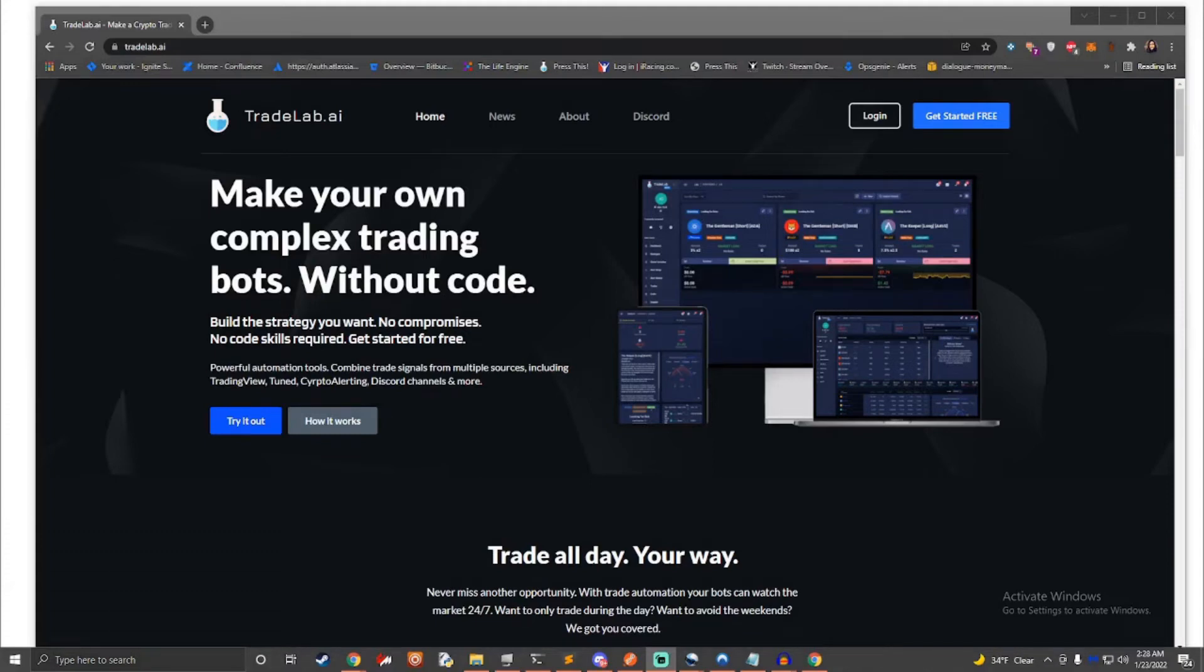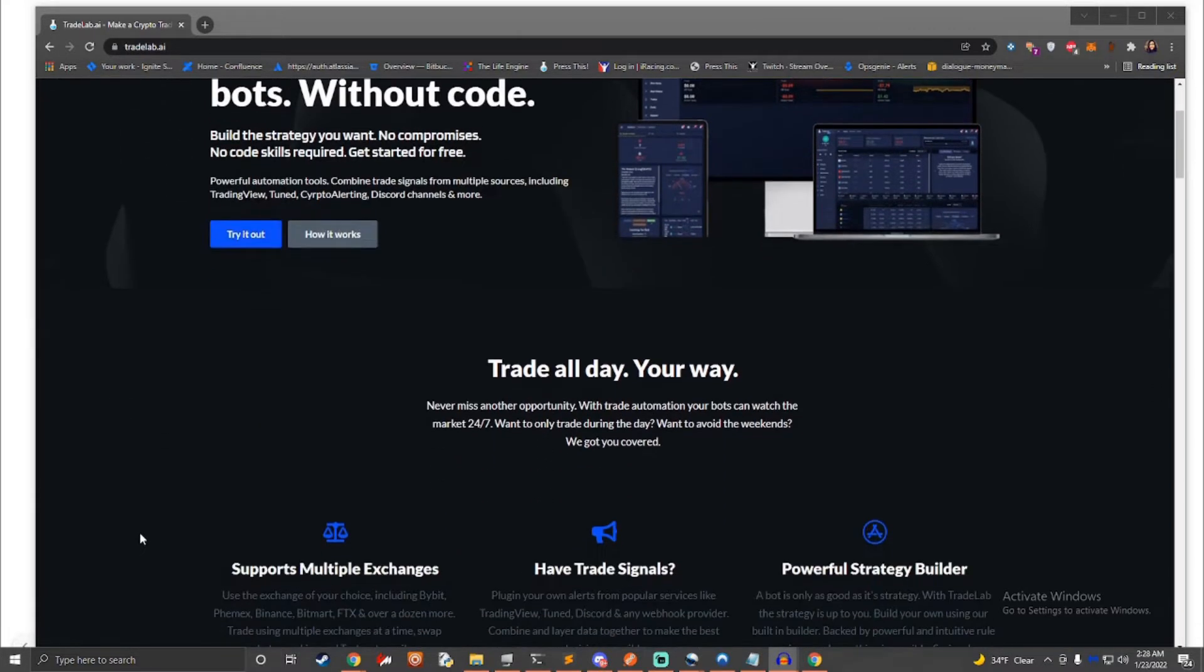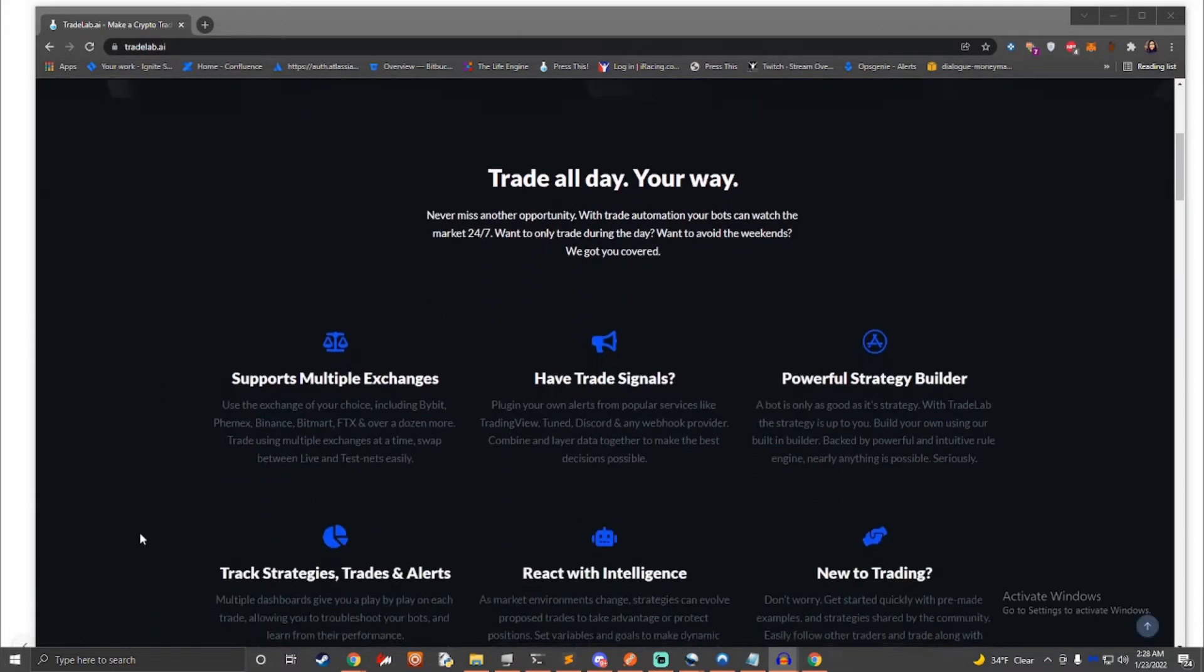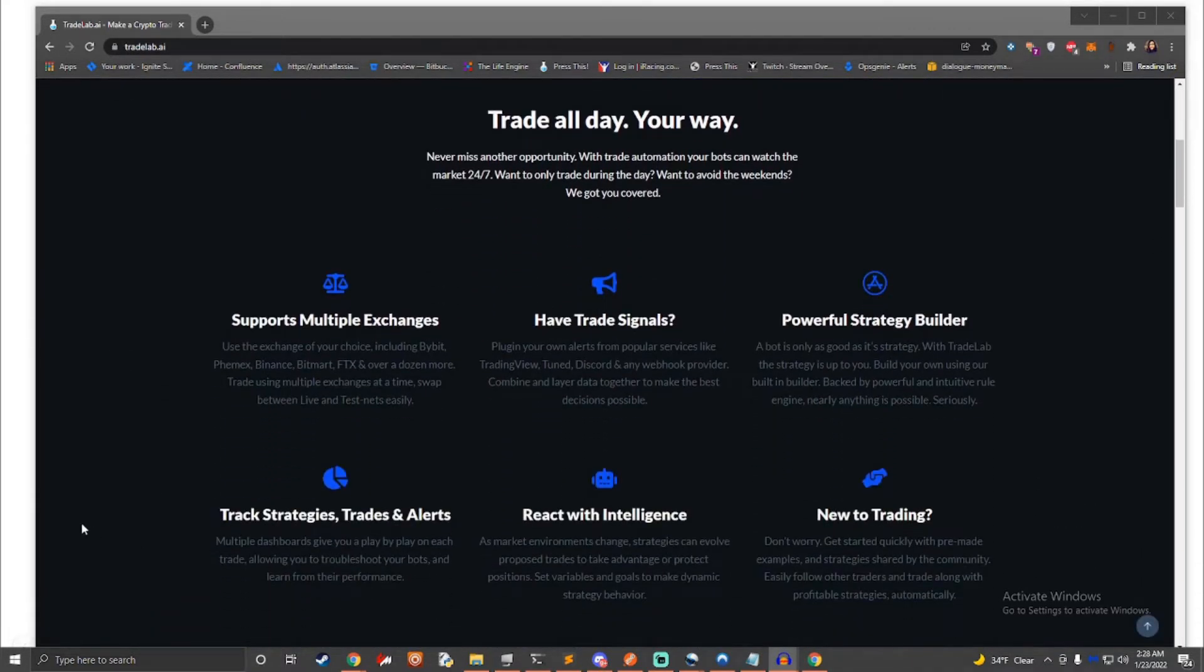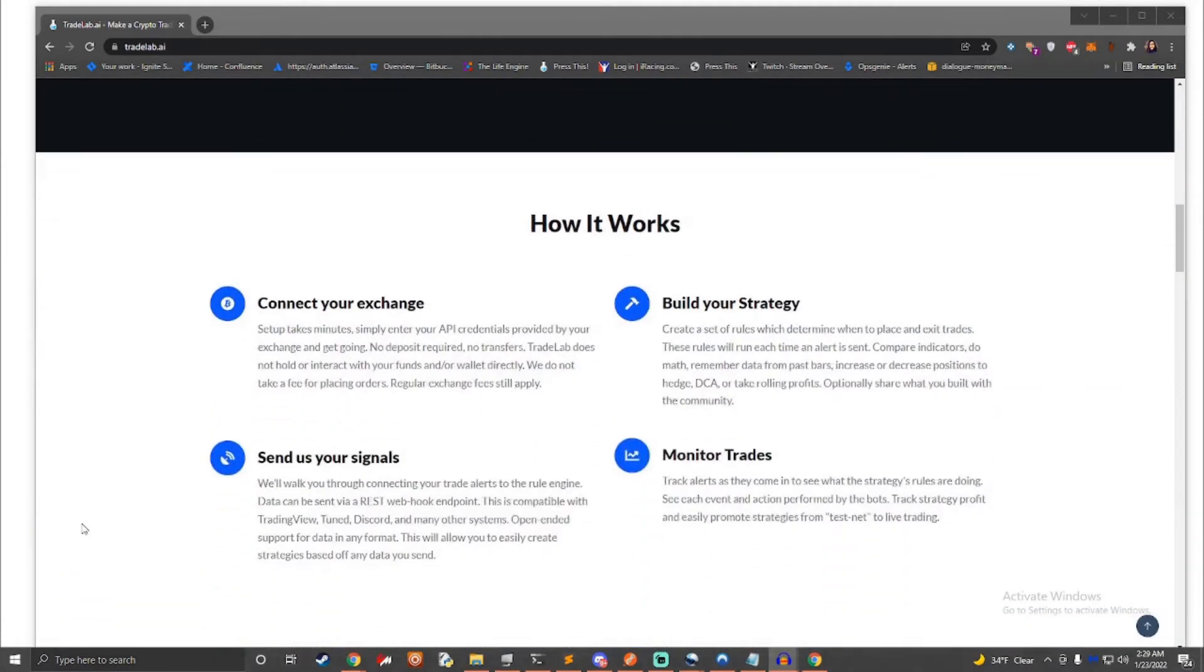Ever wanted to place trades automatically without compromising on how you trade? Welcome to an introduction on TradeLab.ai. In this video, we will cover what TradeLab is and how it can be used in conjunction with your own trade signals and ideas to create trading bots that trade the way you want.